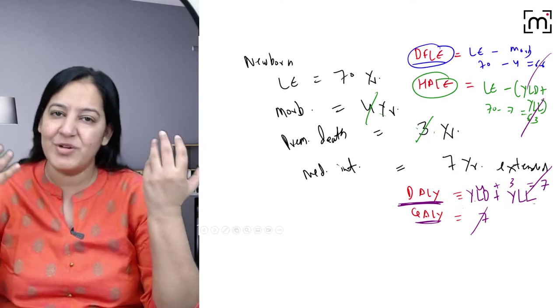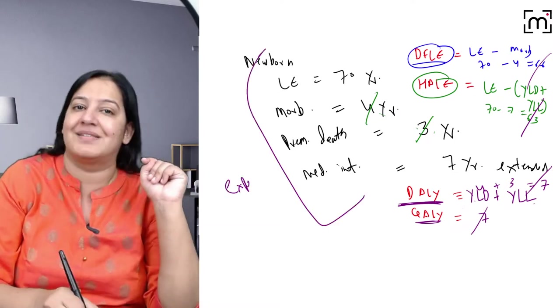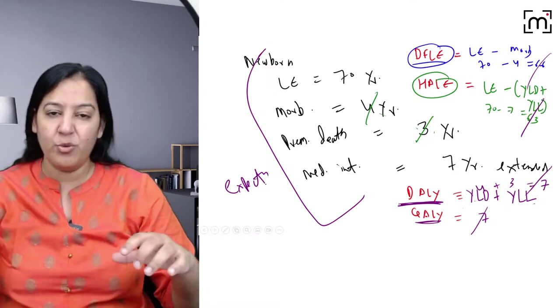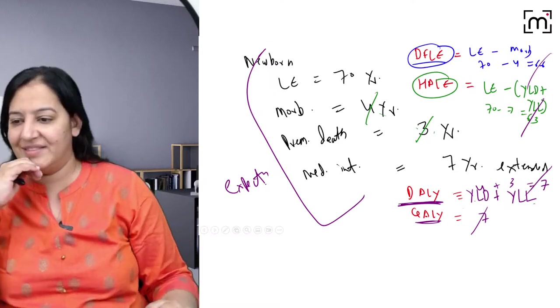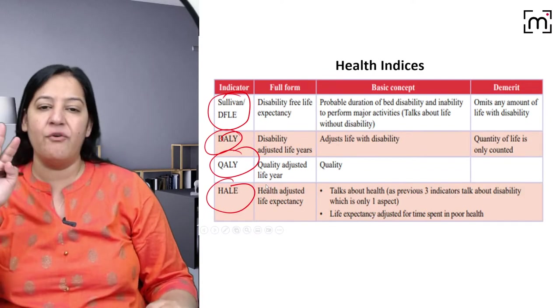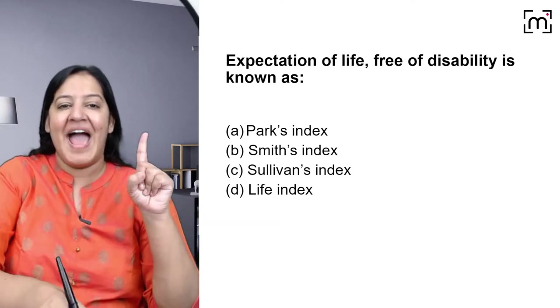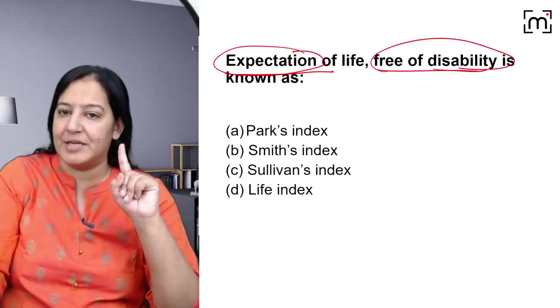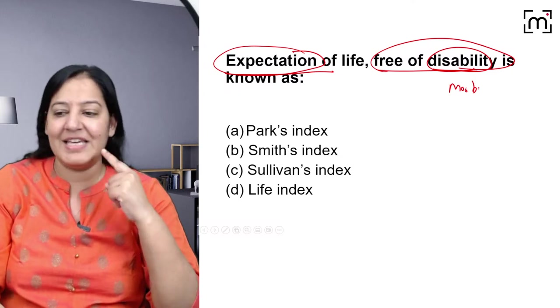These examples won't come as numericals in your exam — they're just to fix the meaning in your mind. These are all expectations. Now let's solve MCQs. Question: expectation of life which is free of disability — taking only morbidity in consideration, not mortality — what is it known as? Answer is C — Sullivan Index. Not park index, myth index, or life index. It is the Sullivan Index.